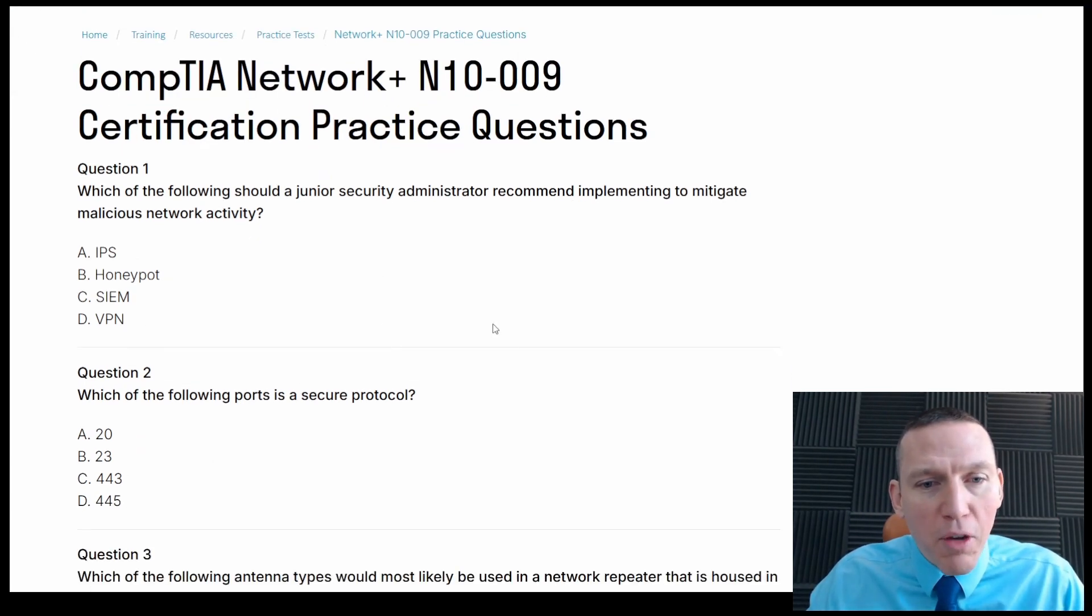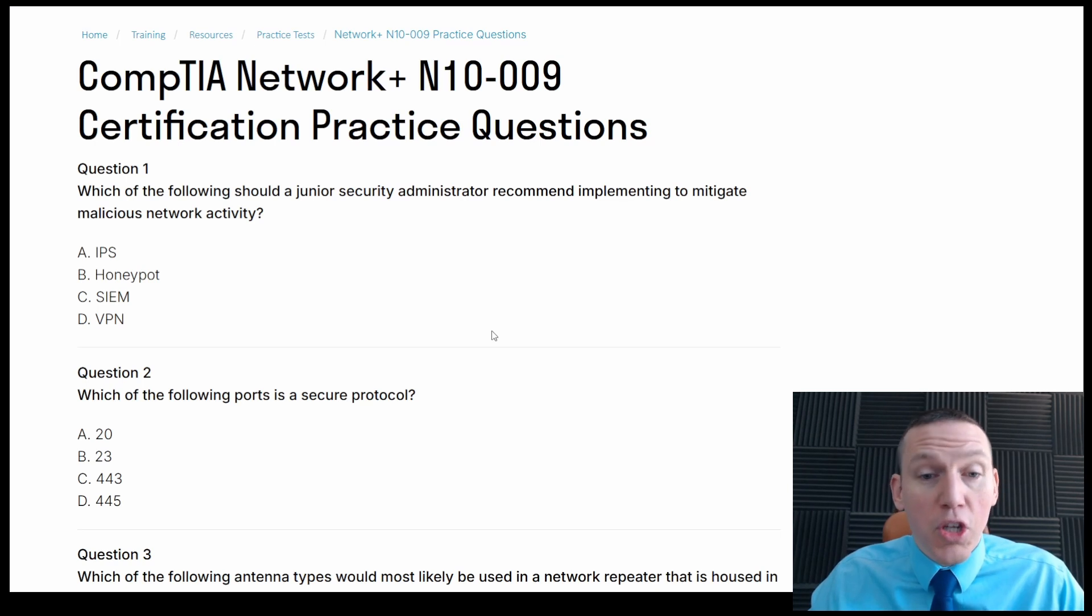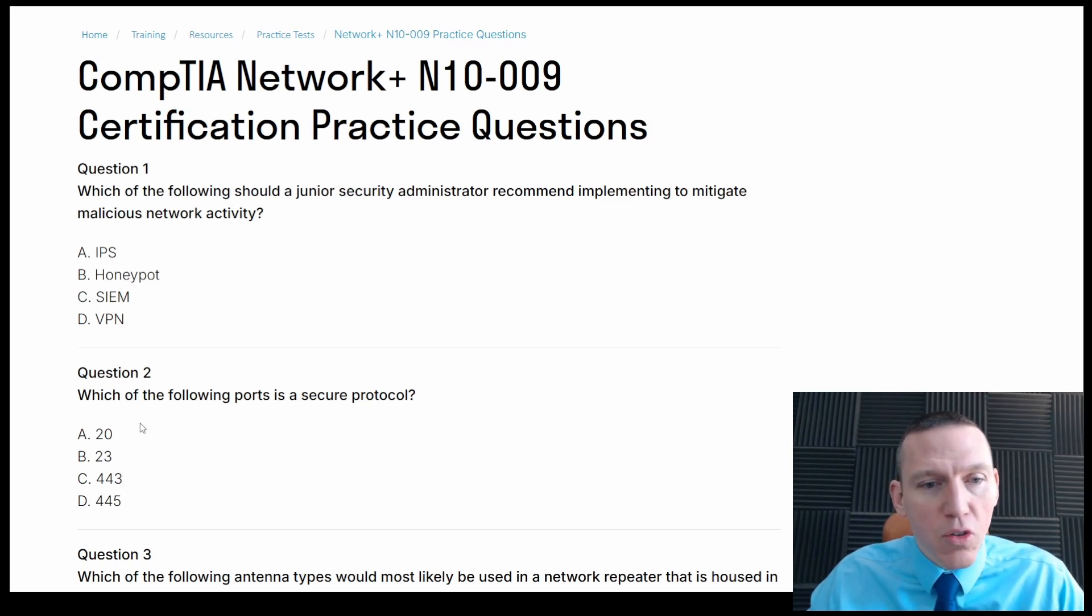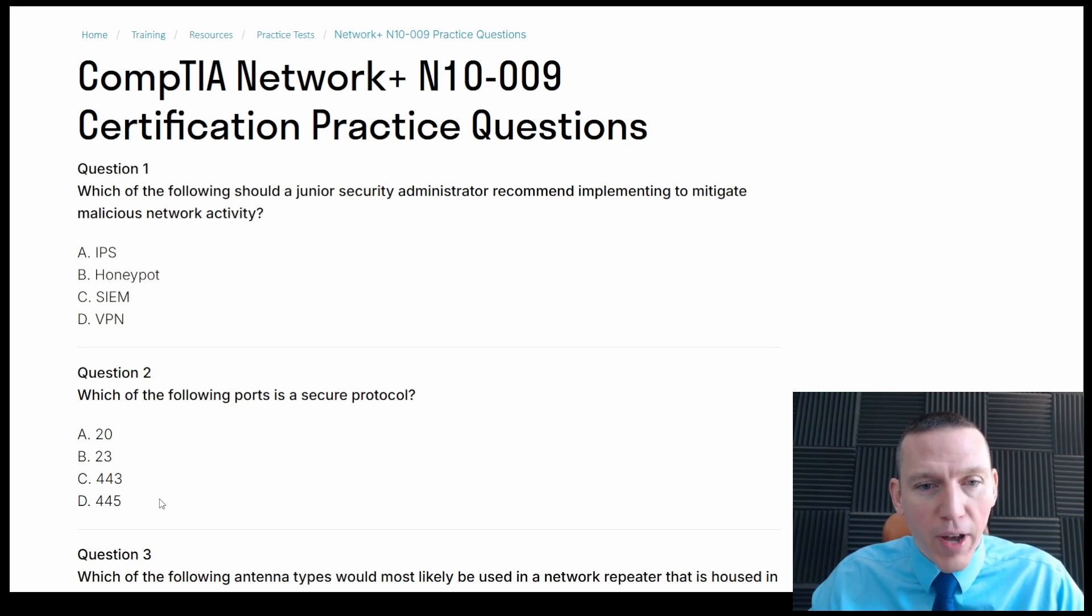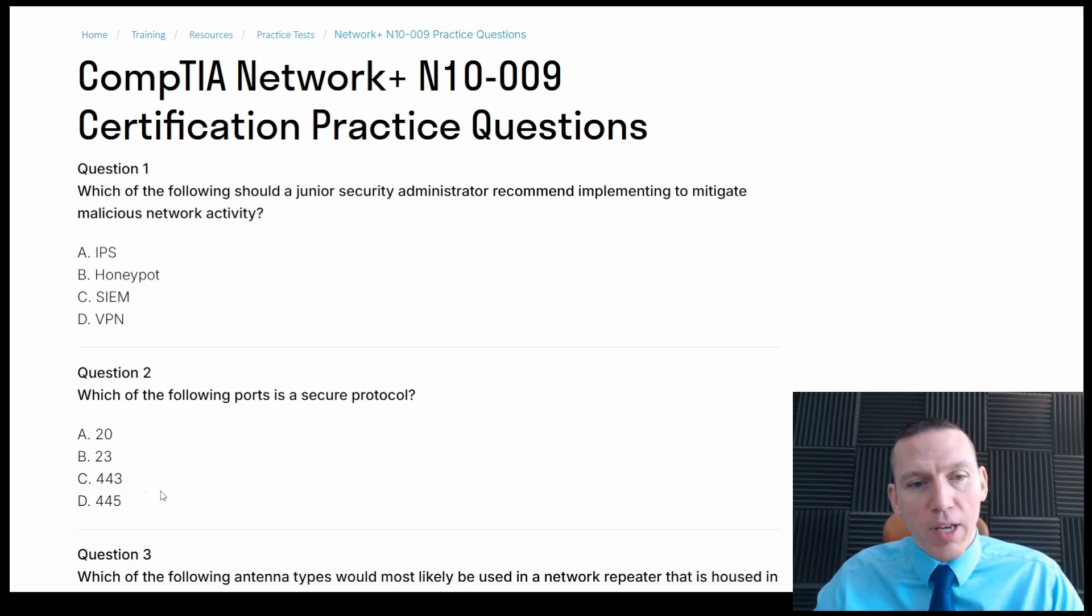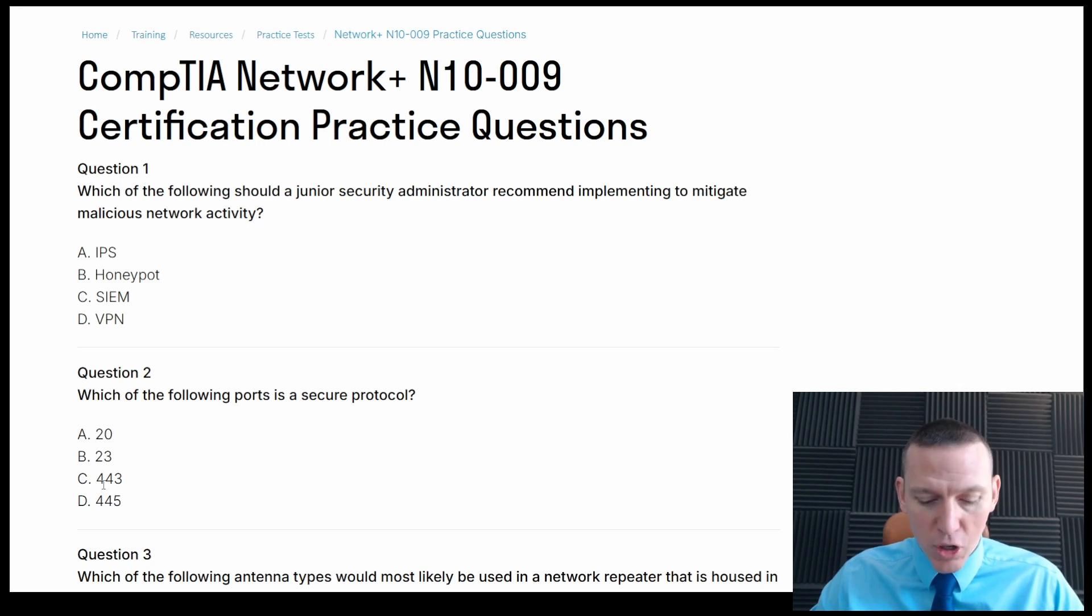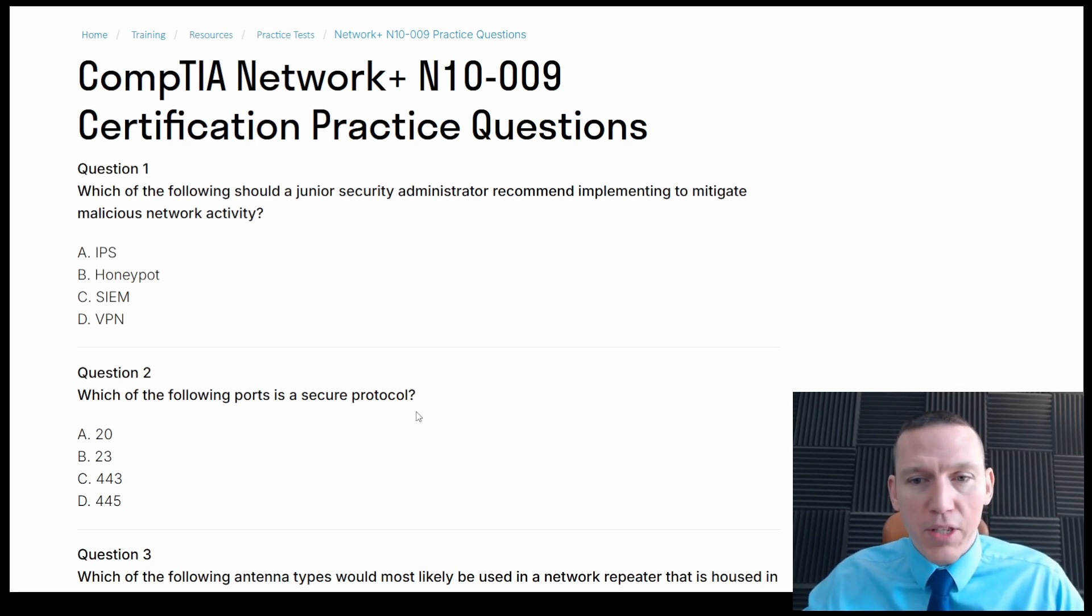Alright, so which of the following ports is a secure protocol? So this is just understanding your ports and protocols. 20, 23, 443 or 445. Okay, so 443 is HTTPS. So it's definitely Charlie. Pretty simple.